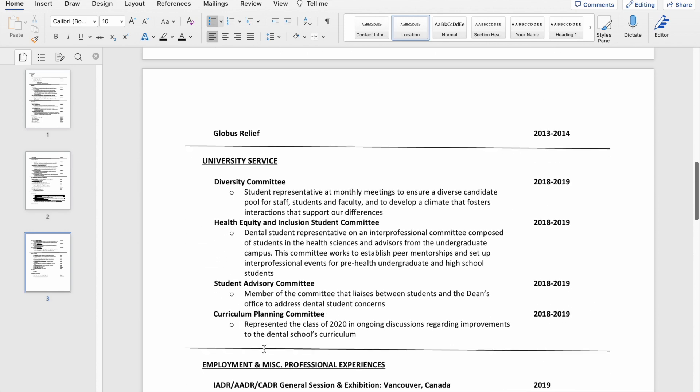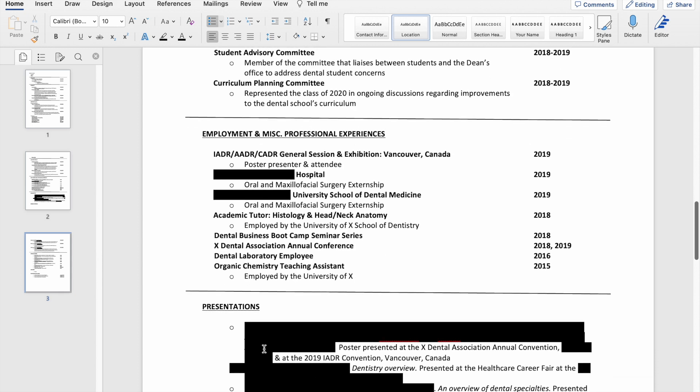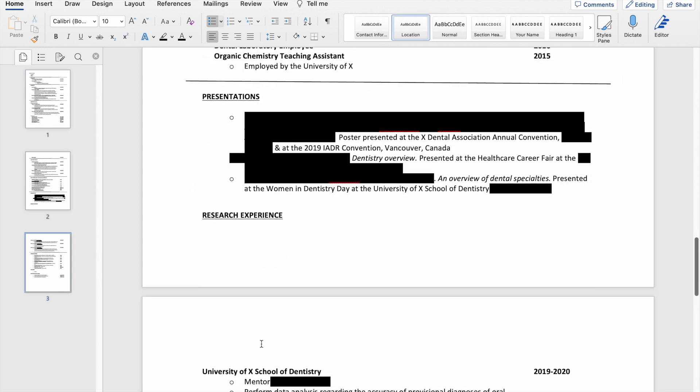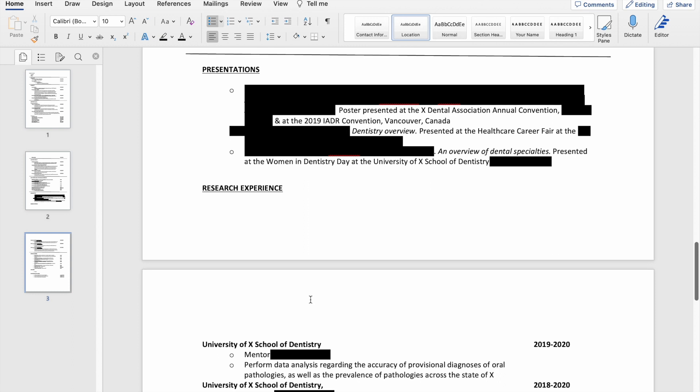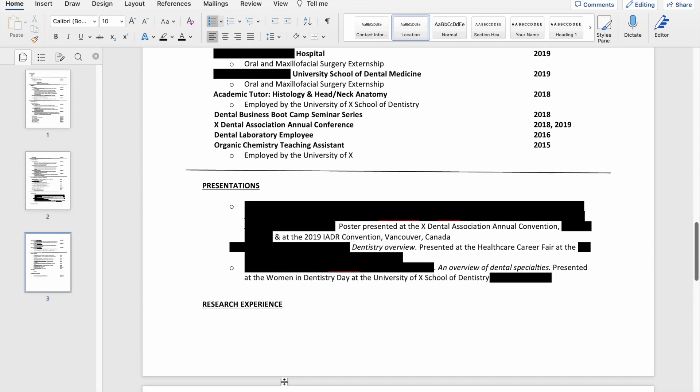But looking at it now, I probably would have condensed things. Like I would try to condense this poster presentation to essentially the research experience that it belongs to under here.